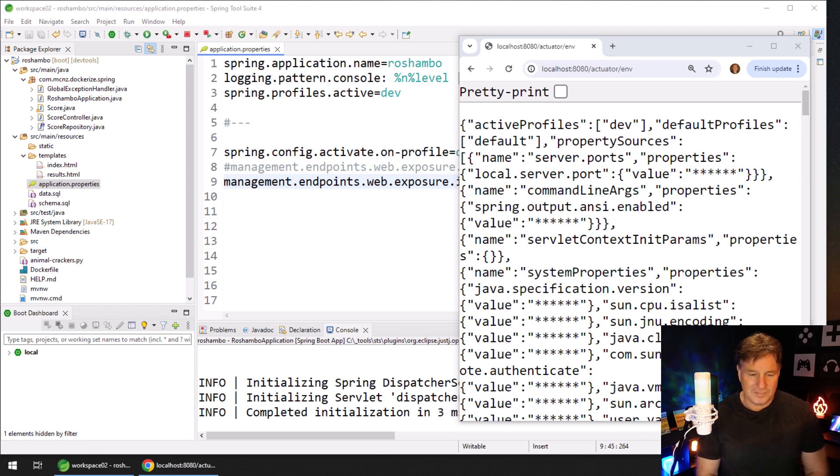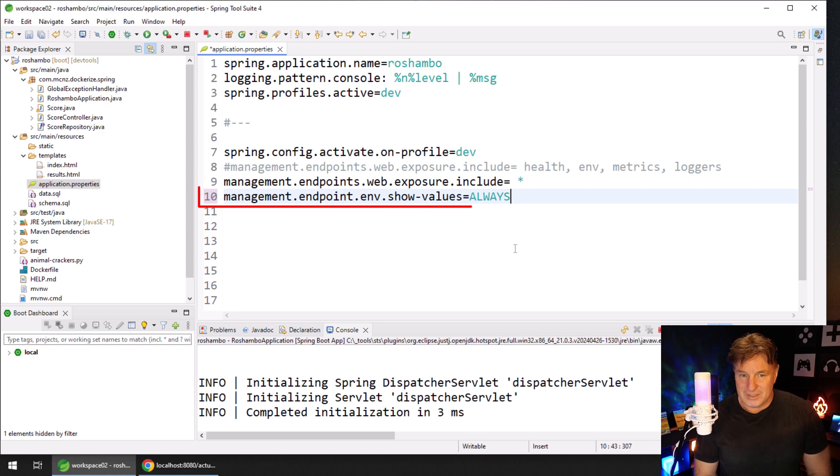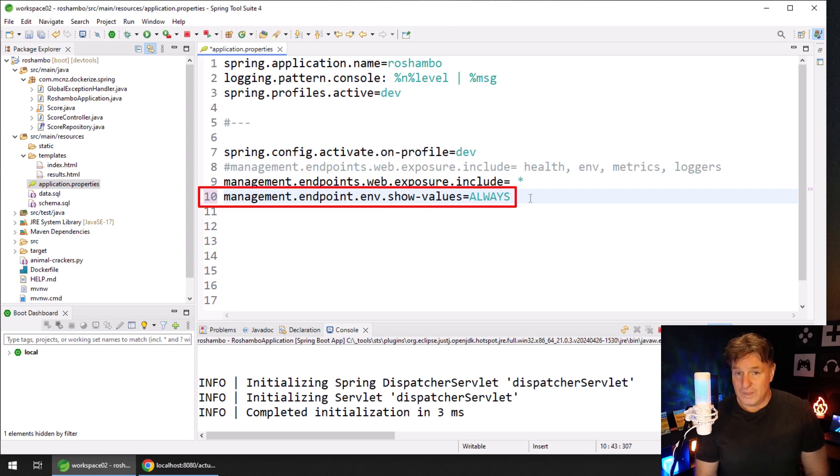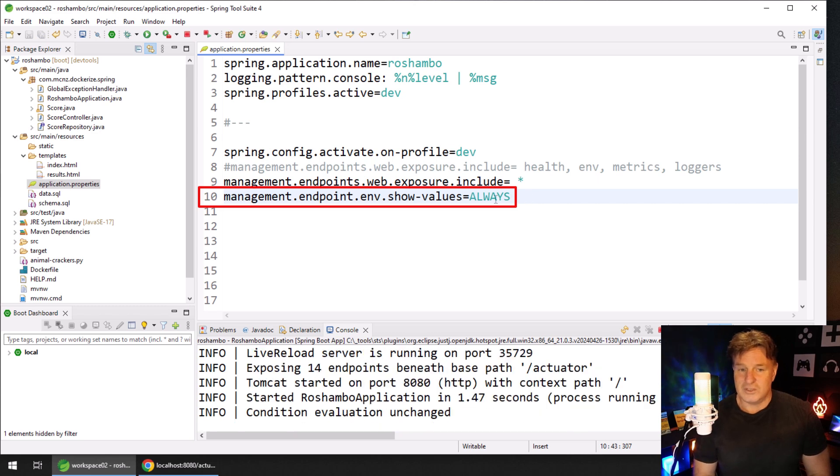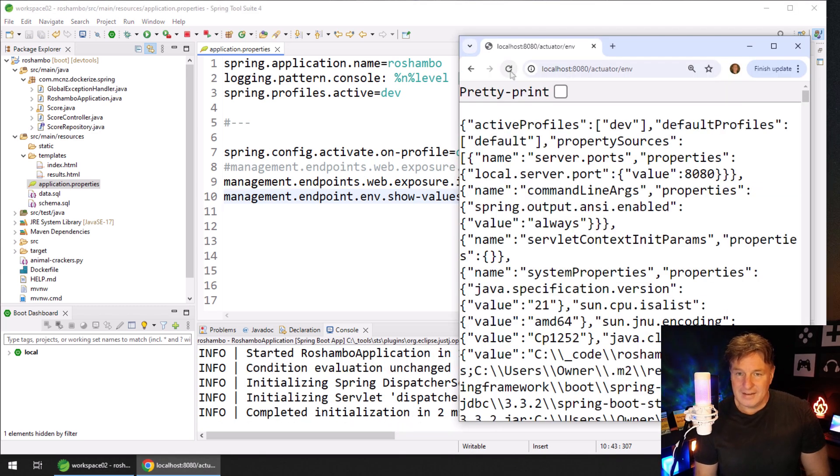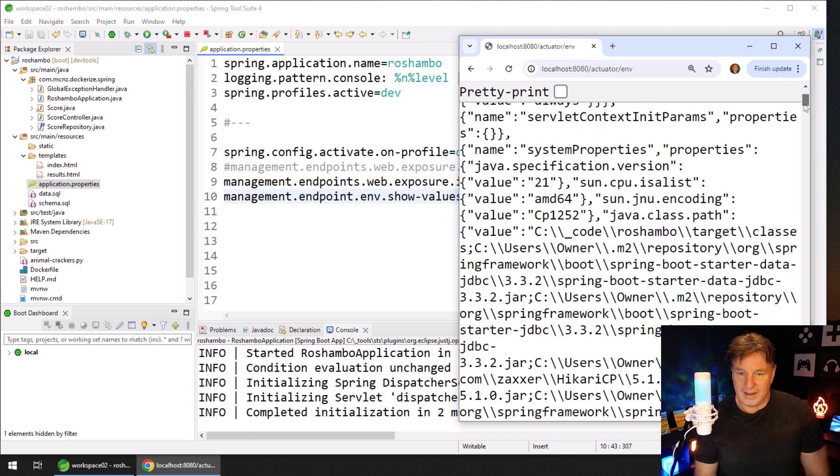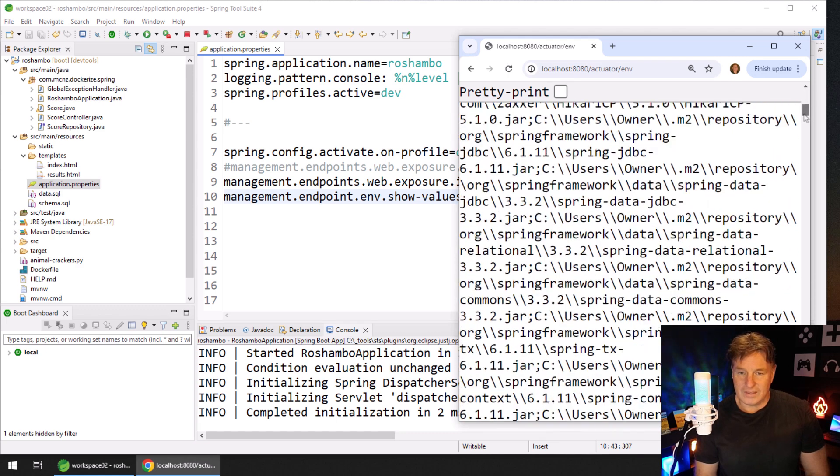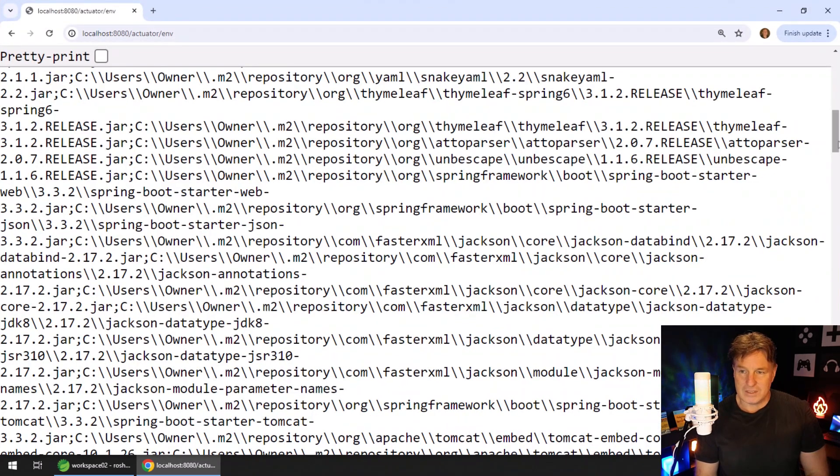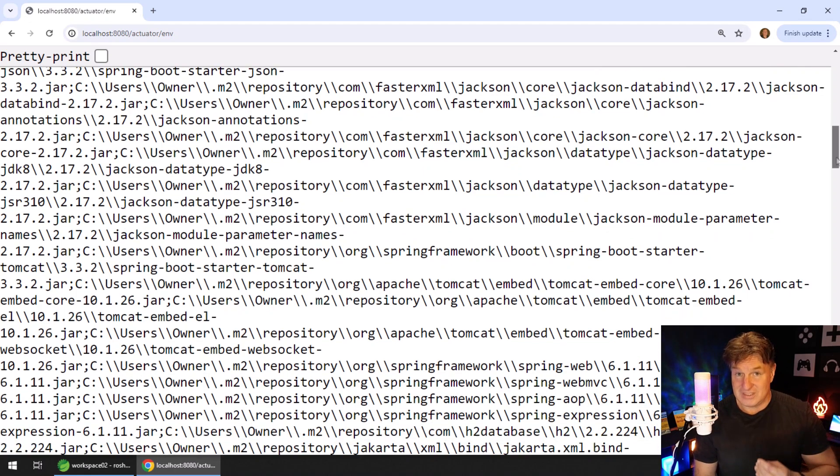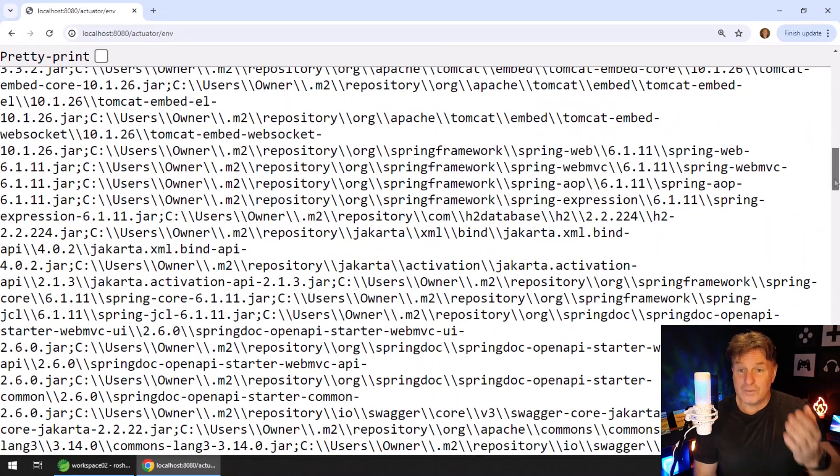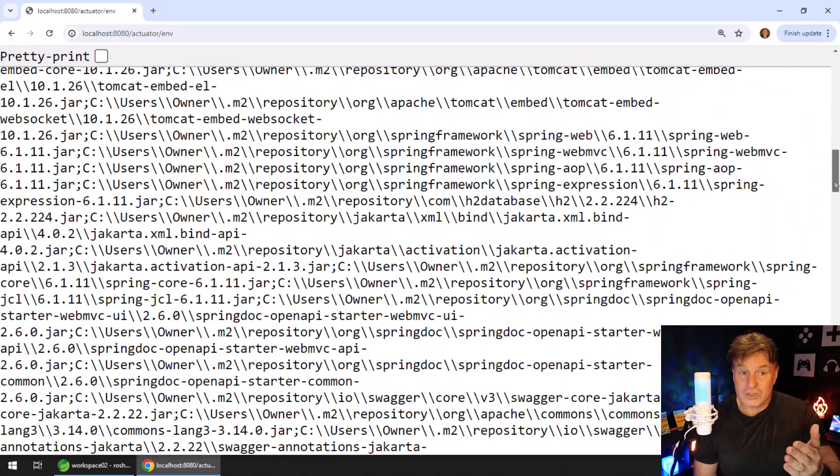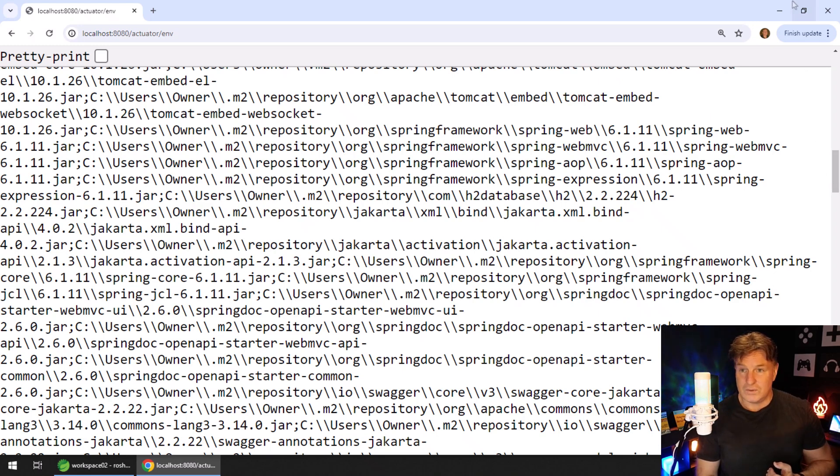But you can make a couple of changes to your application.properties file. You could say, always show those values. And when you do a control save and bring that application up again, boom, boy, do I ever feel exposed. All the information about my local environment.